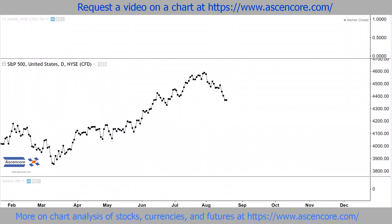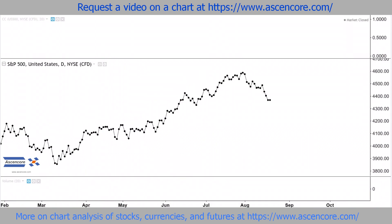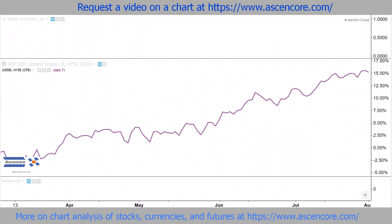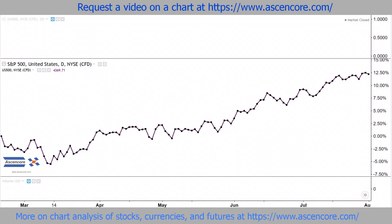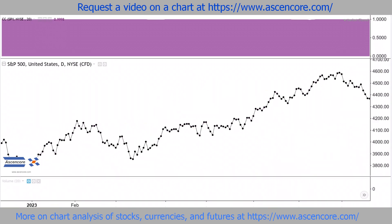On most all charting platforms, assets can be compared to each other. Comparing the S&P 500 to itself would of course be a perfect correlation, displayed by the correlation coefficient indicator as plus 1.